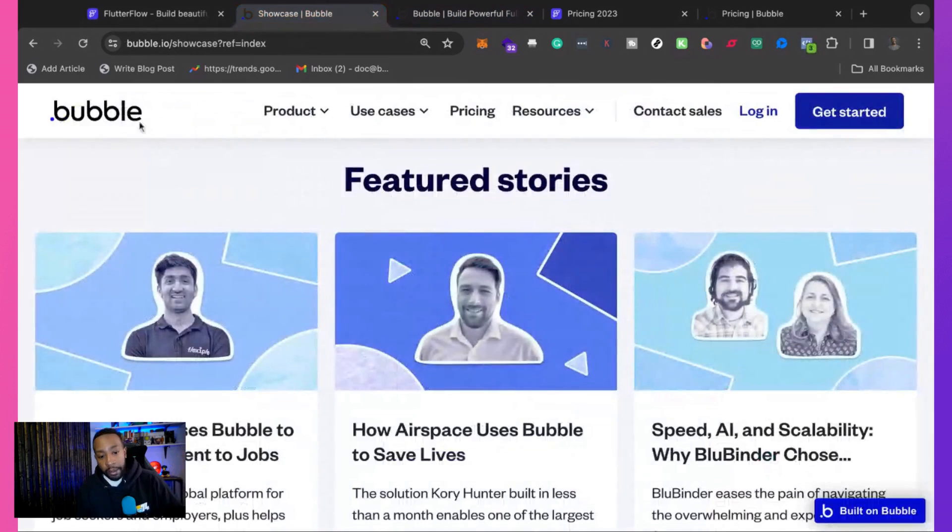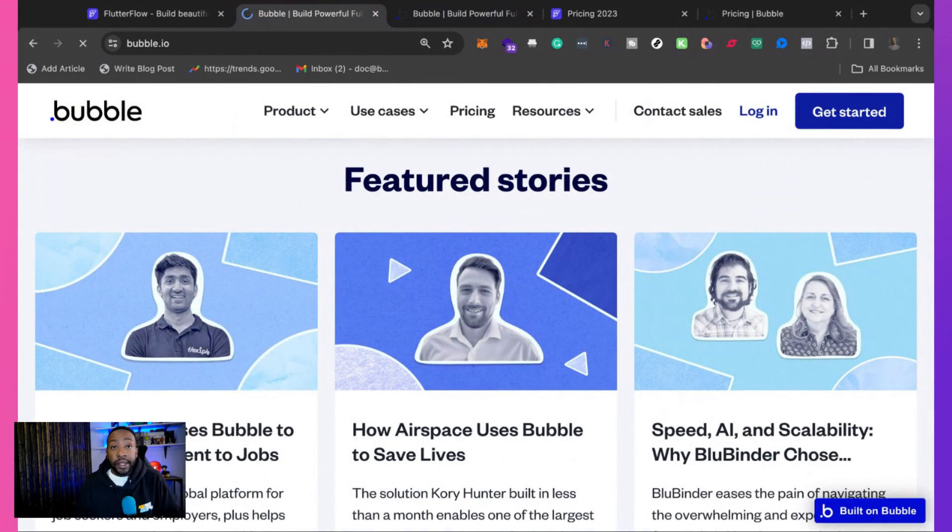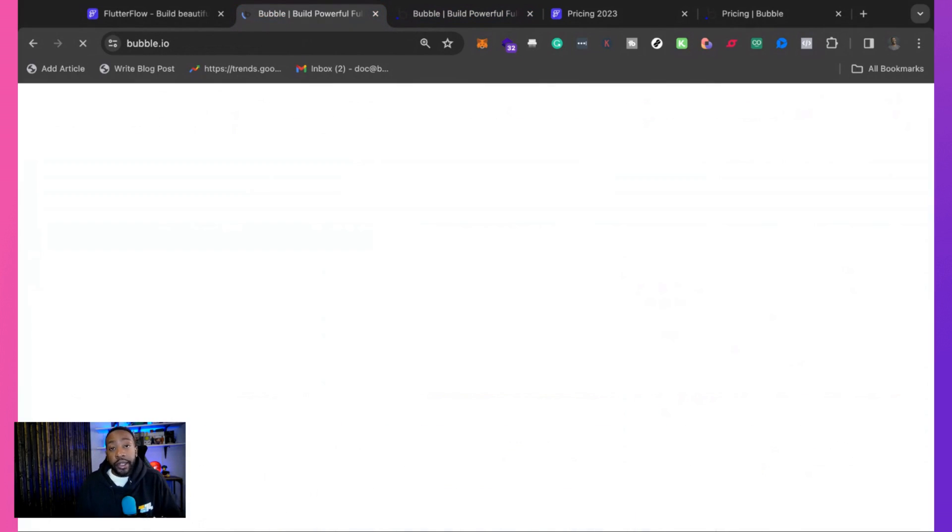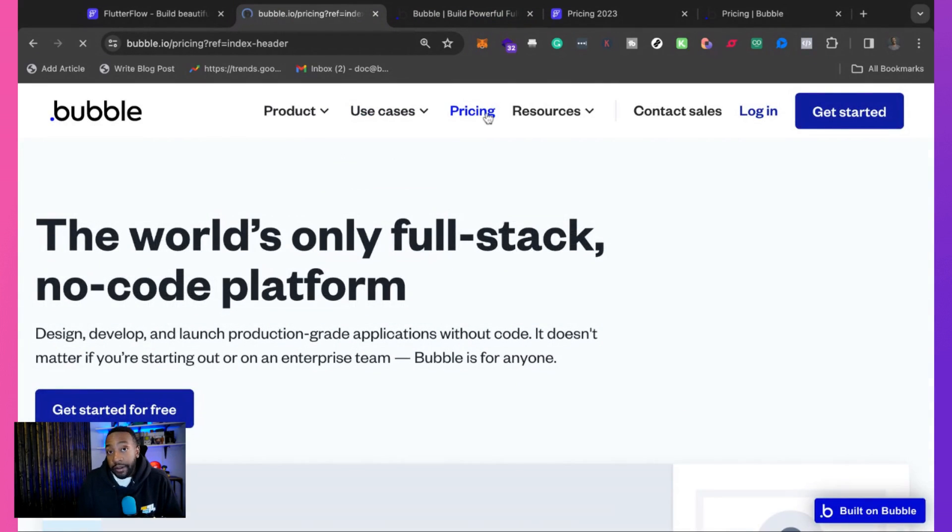Now, Bubble, I will say, has been around for a long time. Do I think that they're going to fold or anything like that? Not really. But what I'm not thrilled about is the pricing changes over time.